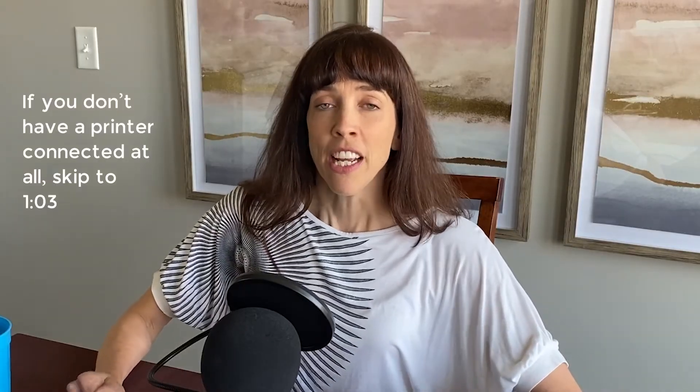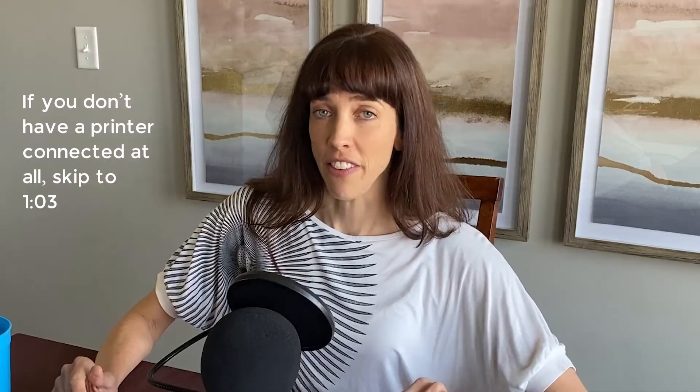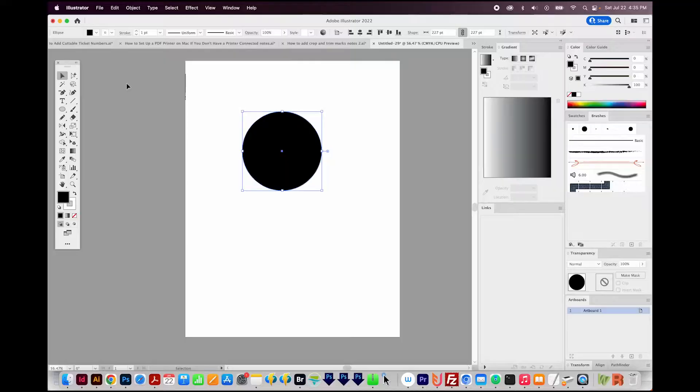If you do have a printer already connected, like an HP inkjet or something like that, you can already print a PDF. And I'll show you how to do that right now.